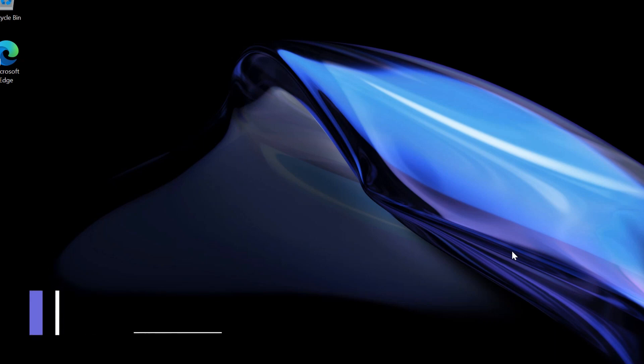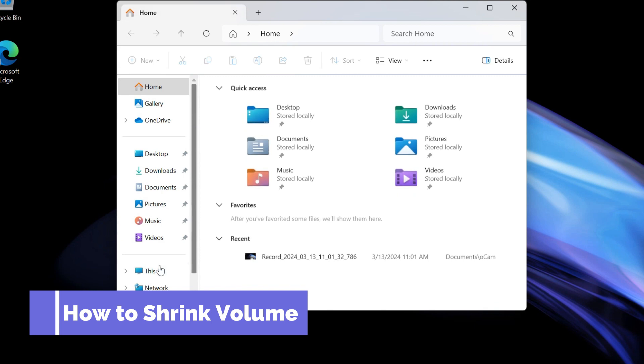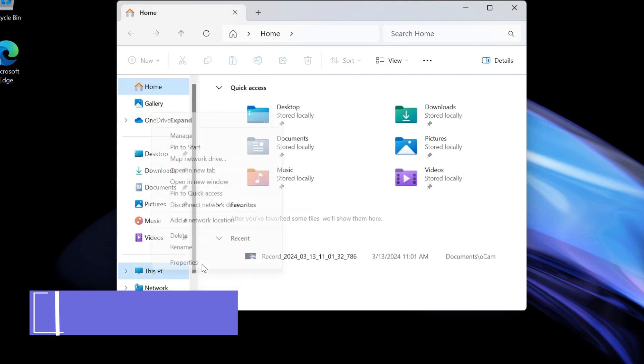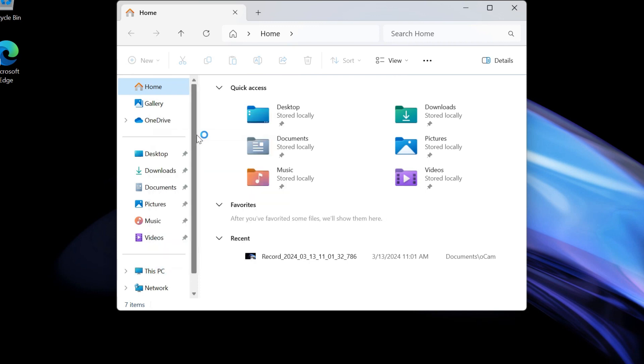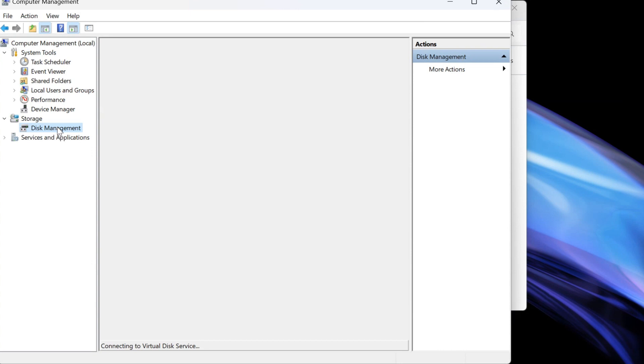To shrink your volume, you just right-click on This PC and show more properties and click on Manage, and click on Disk Management.